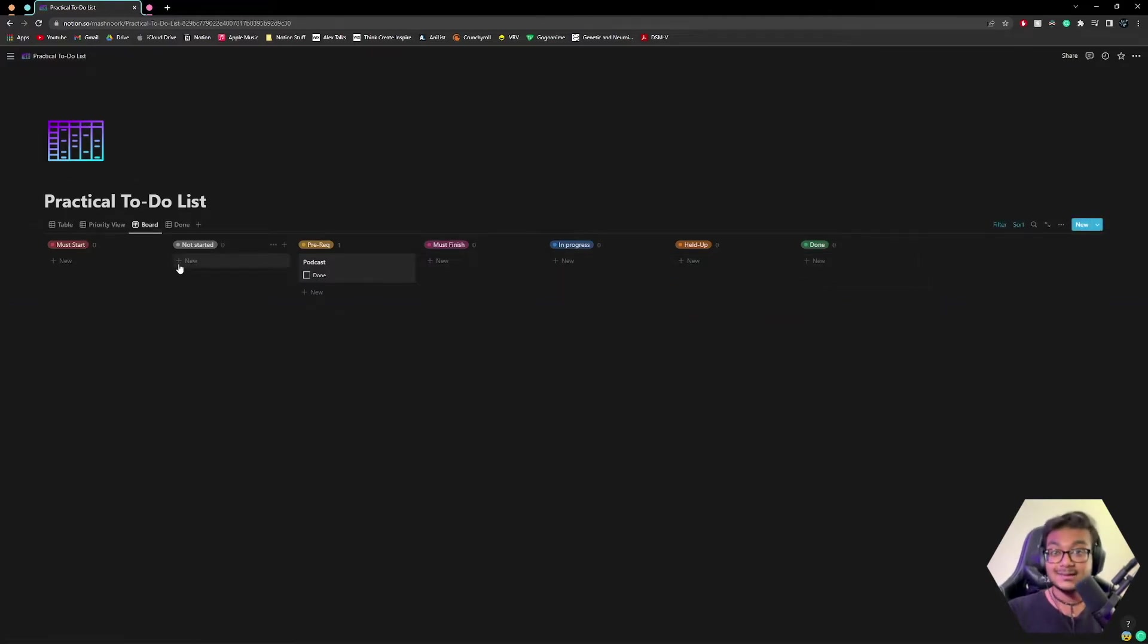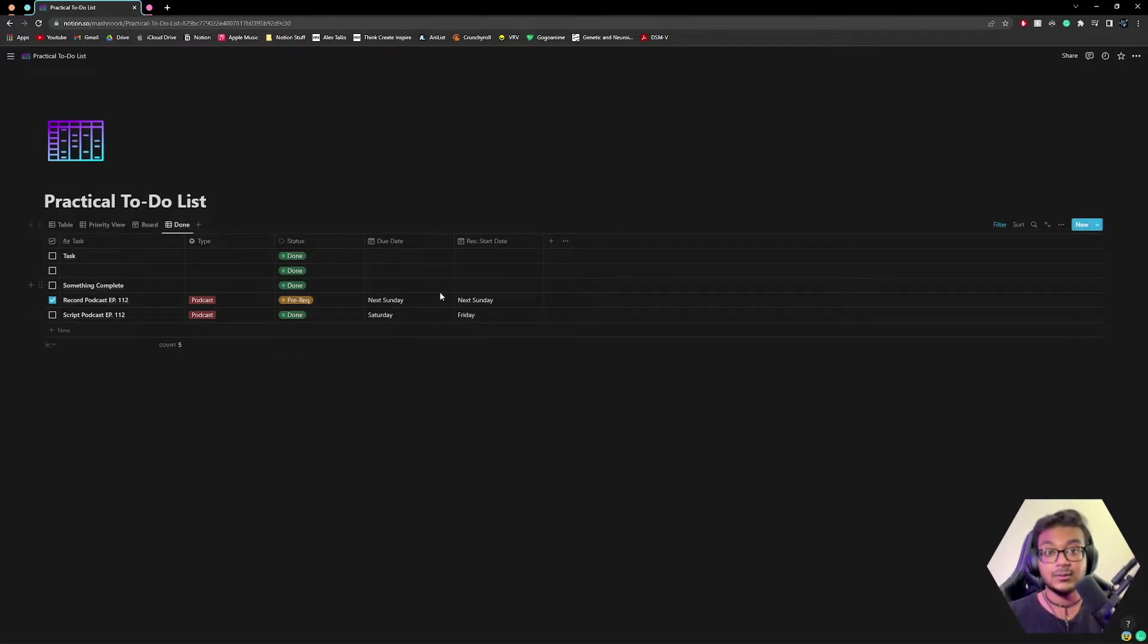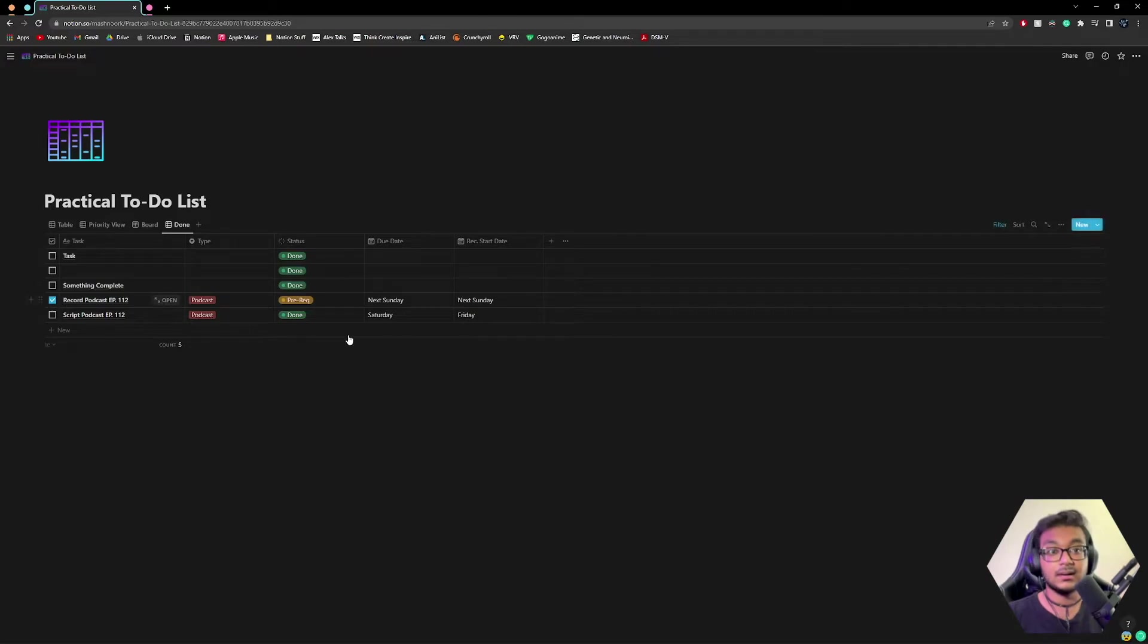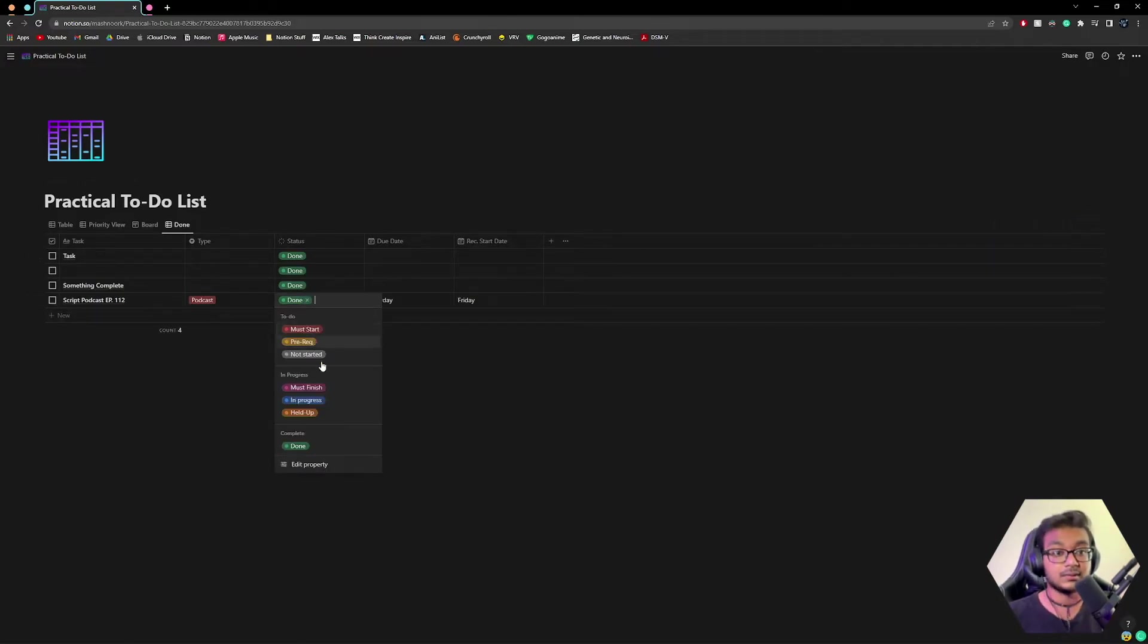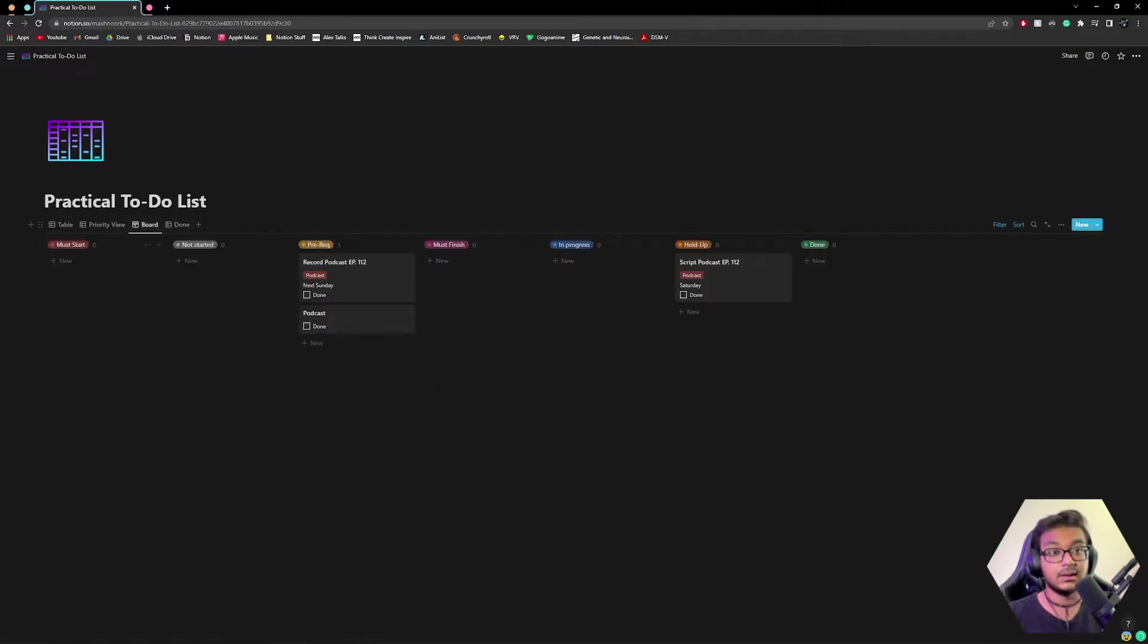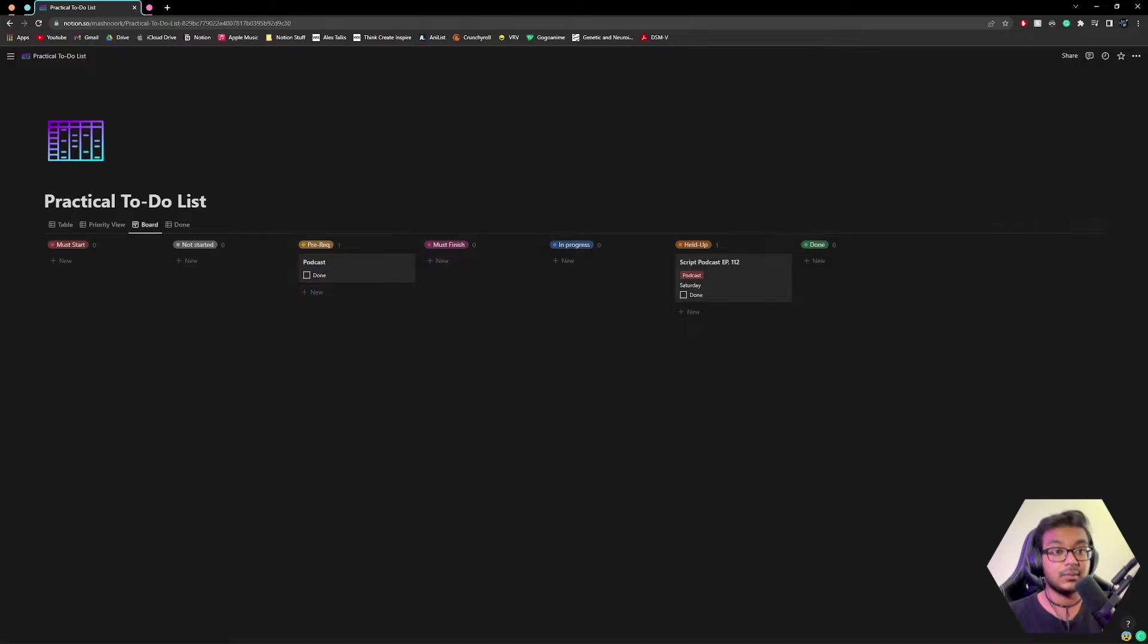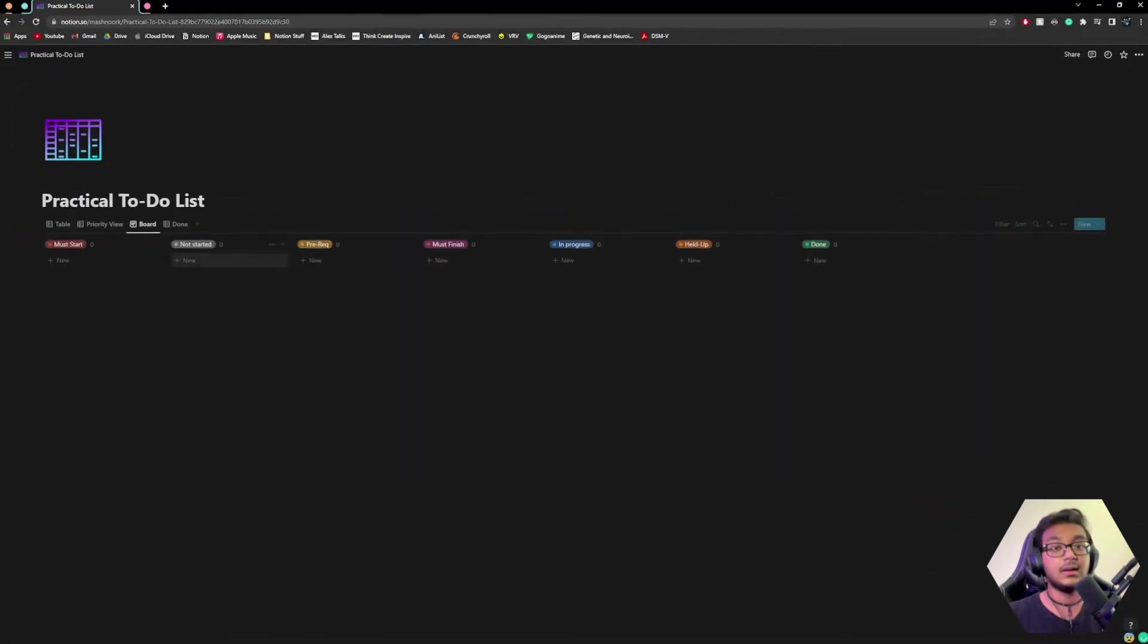Also, if you accidentally press done or check, it doesn't delete. It goes into this little, the last view here, which is the done view. So we can come here and uncheck it. That'll bring it back or just move it out of done. So go to held up and those things will show up right again. And in this board view, you can hit the little checkbox to make it go away. Or again, we can move it to done and it's like a black hole.